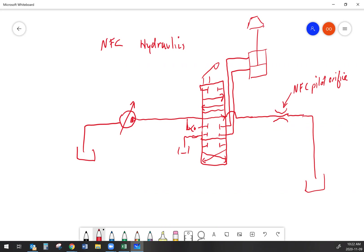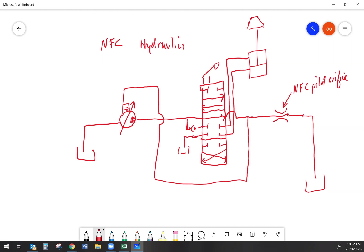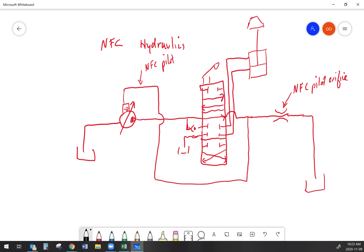That NFC pilot orifice creates some back pressure in that pass-through oil. If I create back pressure in the pass-through oil, what that's going to do is it's going to create a pressure signal that goes back to the pump. That pressure signal controls the pump regulator, and notice I'm calling it a regulator, not a compensator, because that's the terminology we use for this type of system. That pump regulator is what operates the servo that upstrokes and destrokes the pump. That's our NFC pilot pressure.